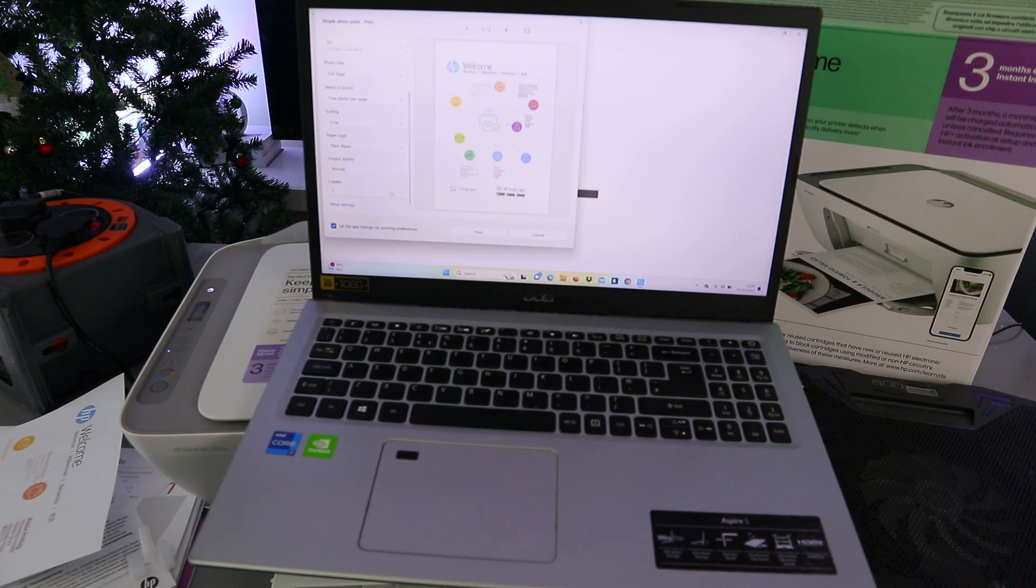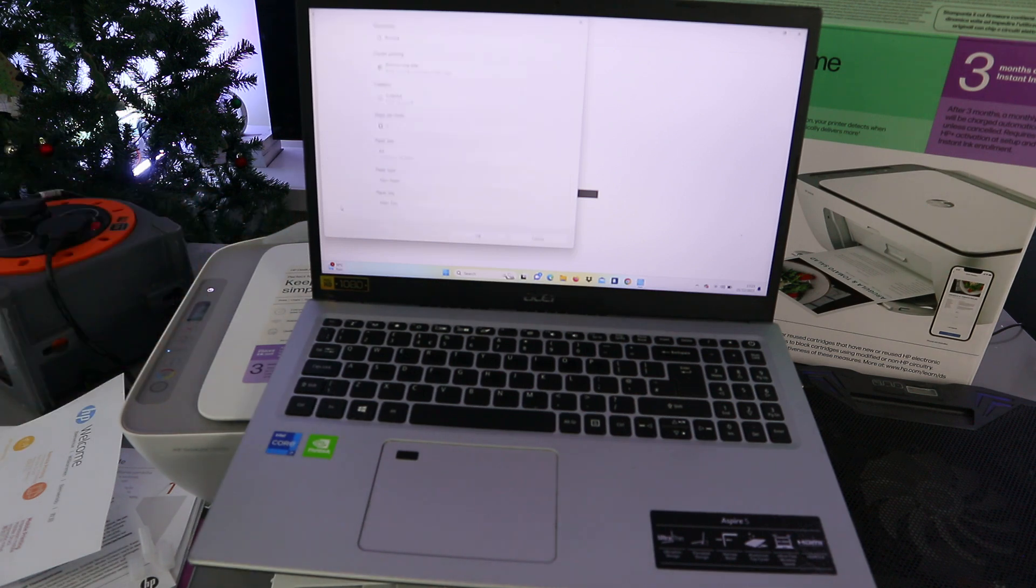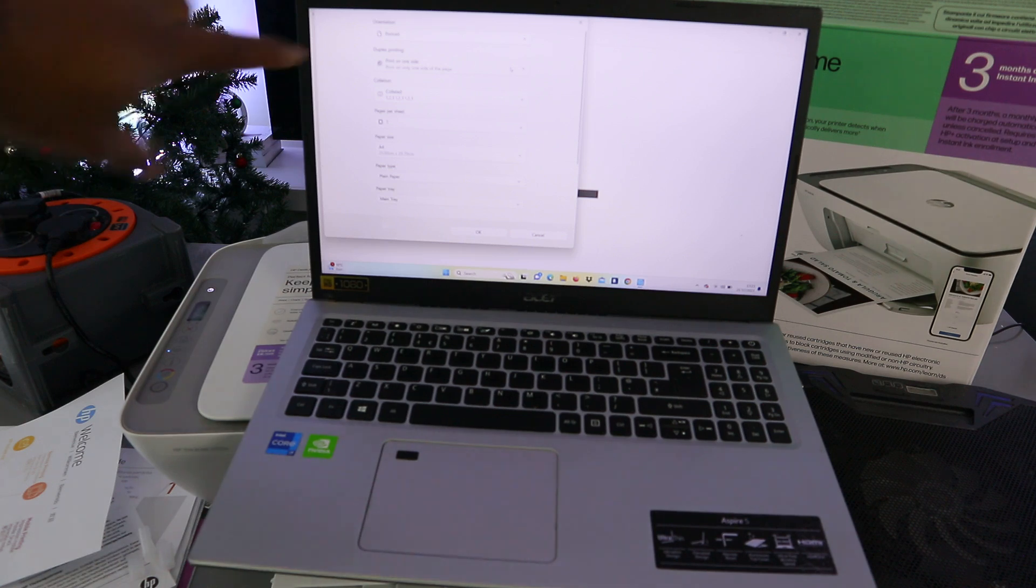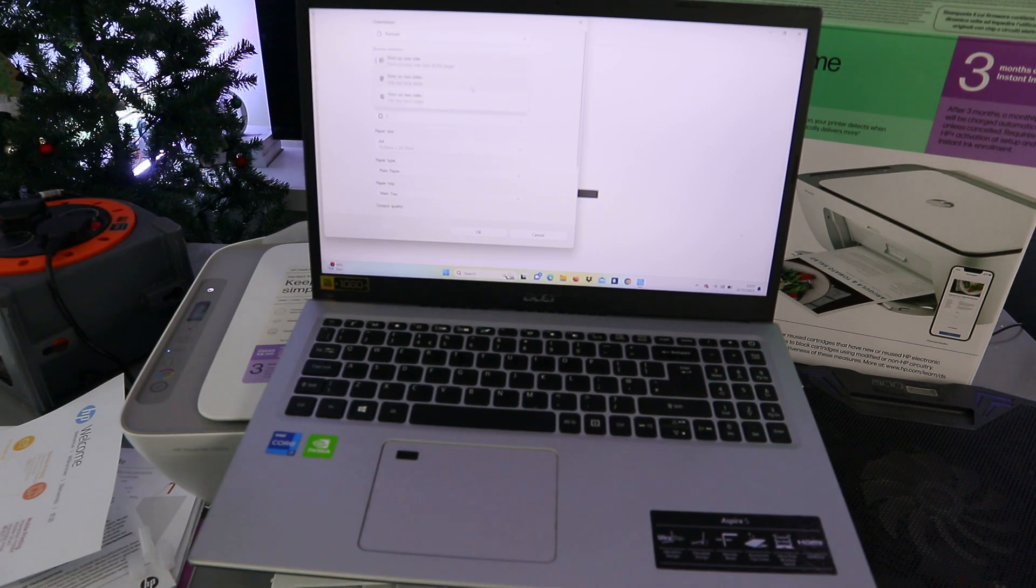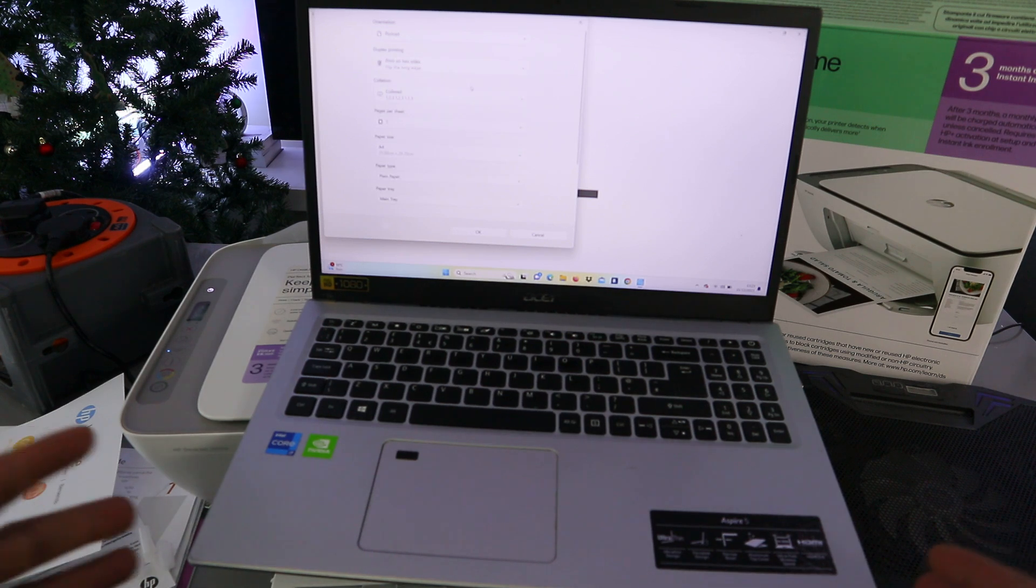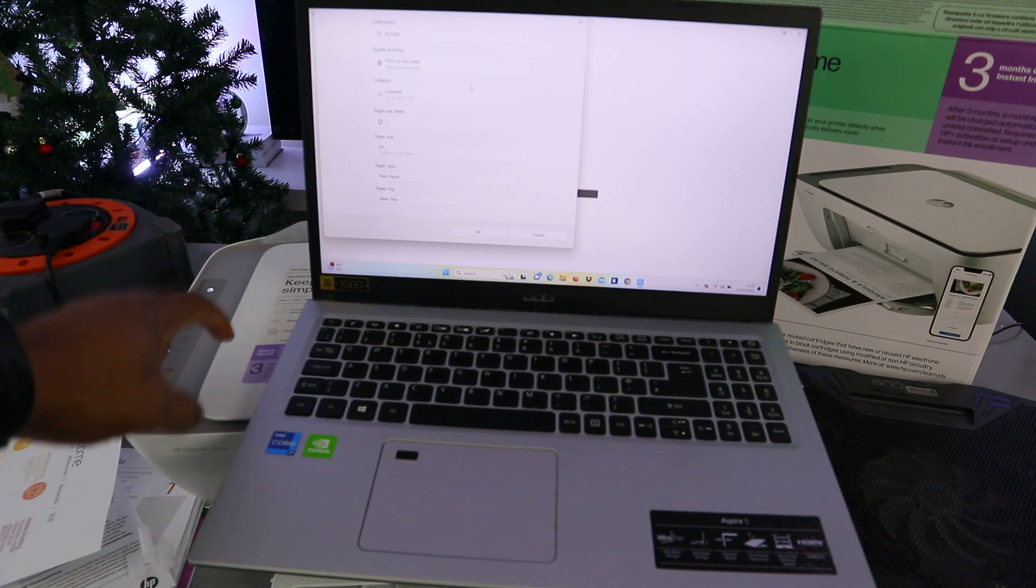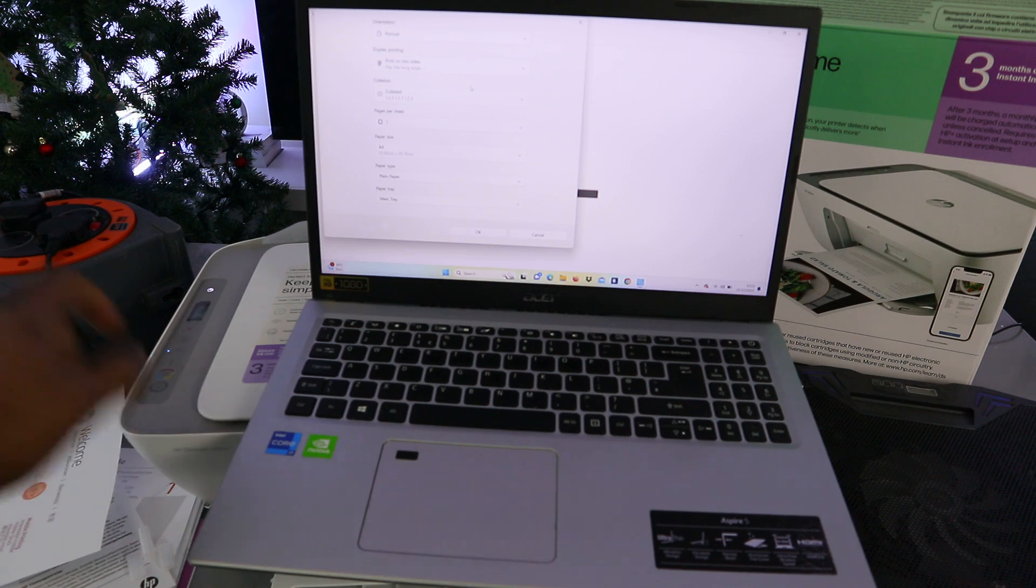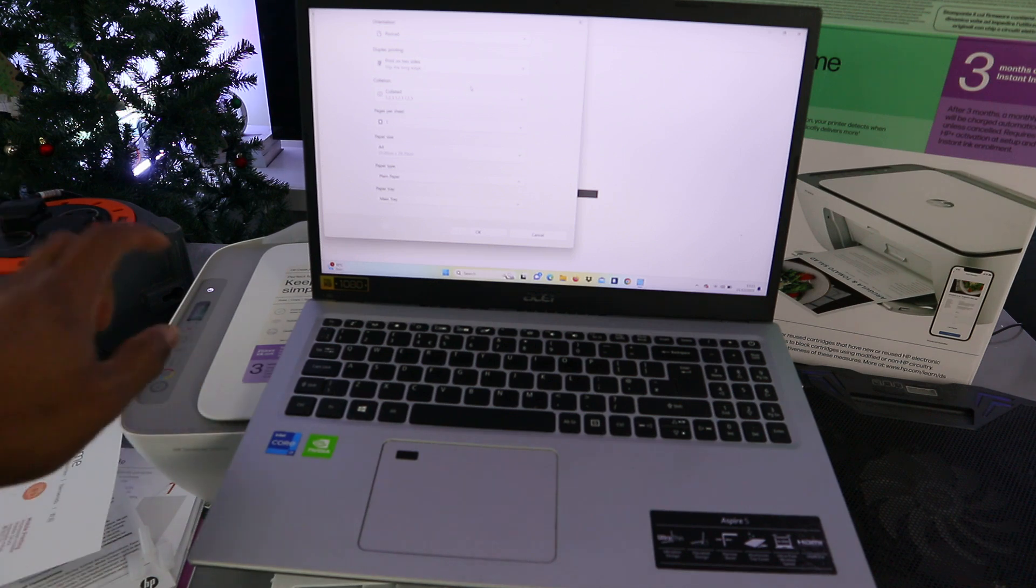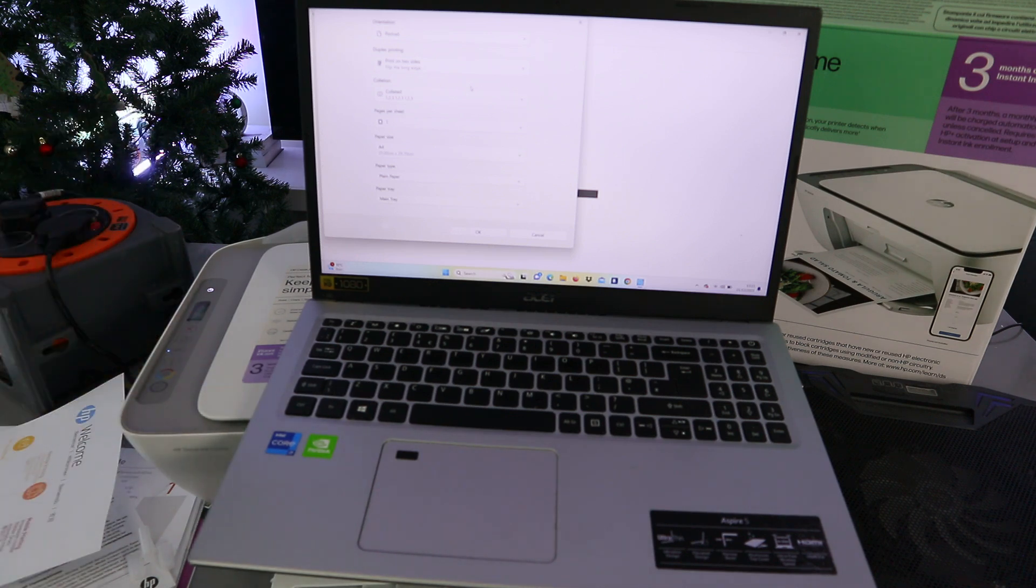Then you select how many copies. You can also select more settings. If you select more settings, it gives you an option for you to select double-sided, select print on both sides. If you are using laptop, you have options for you to print double-sided using this printer. But if you are printing with mobile phone, you can only print one-sided.